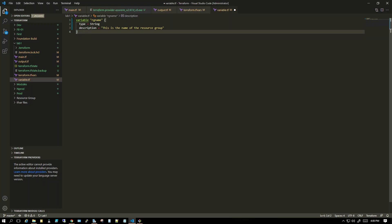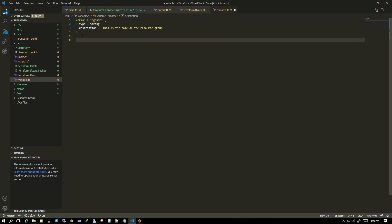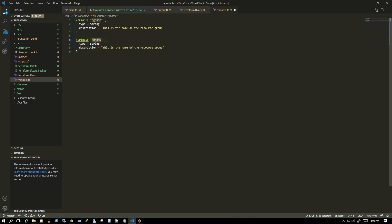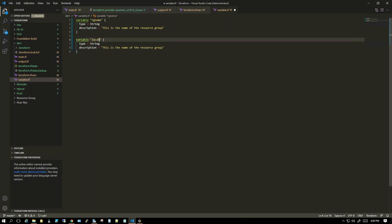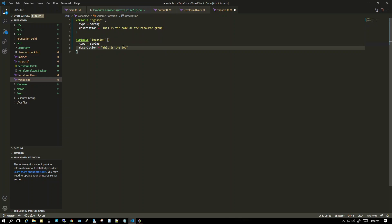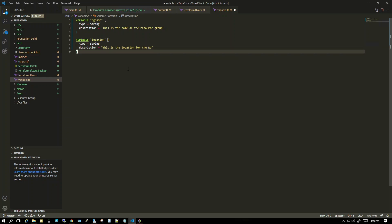Similarly, we have to create one for location as well. The variable name will be 'location', and the description will be 'This is the location for the RG creation.' I'll save it. So this is where we declare the variable name, type, and description, but we have not given the value yet.